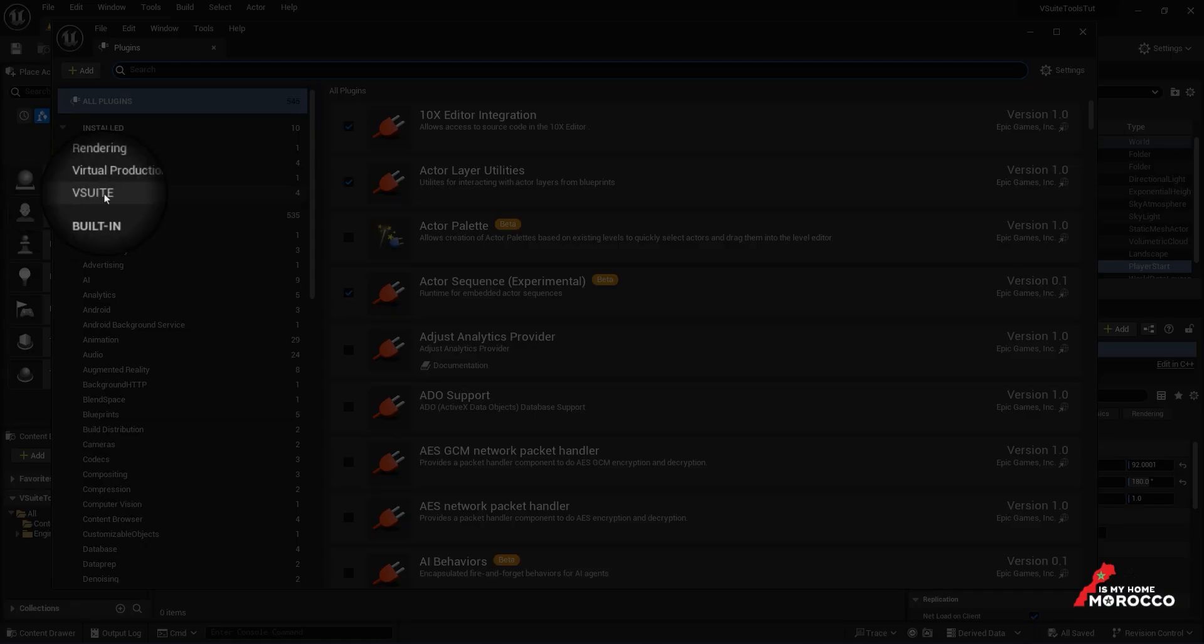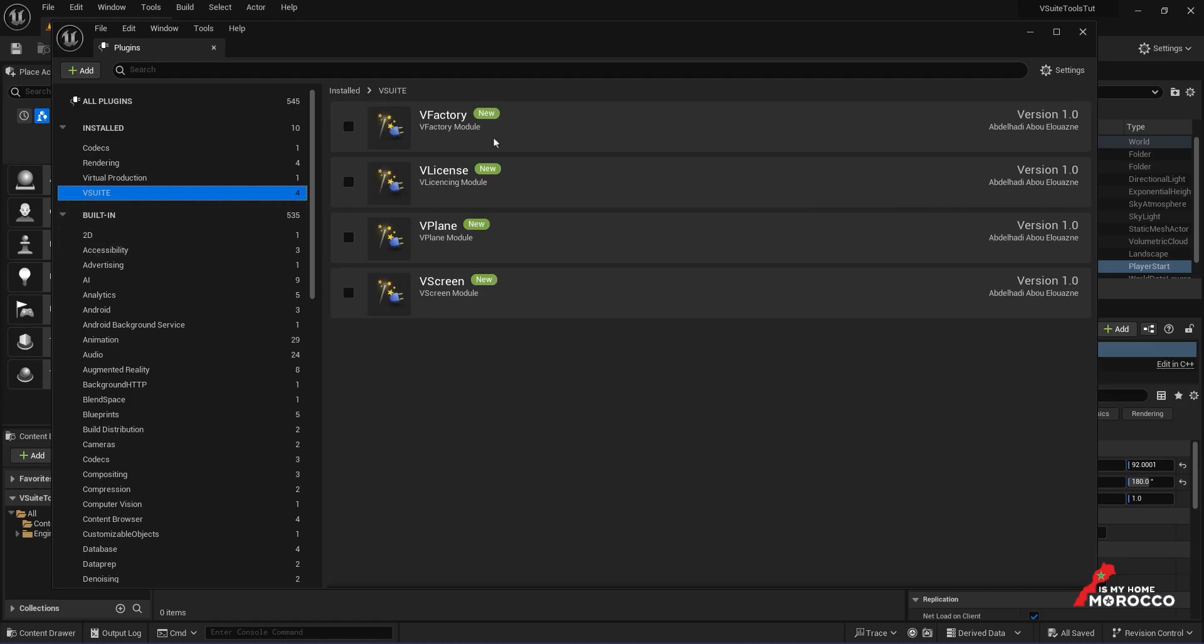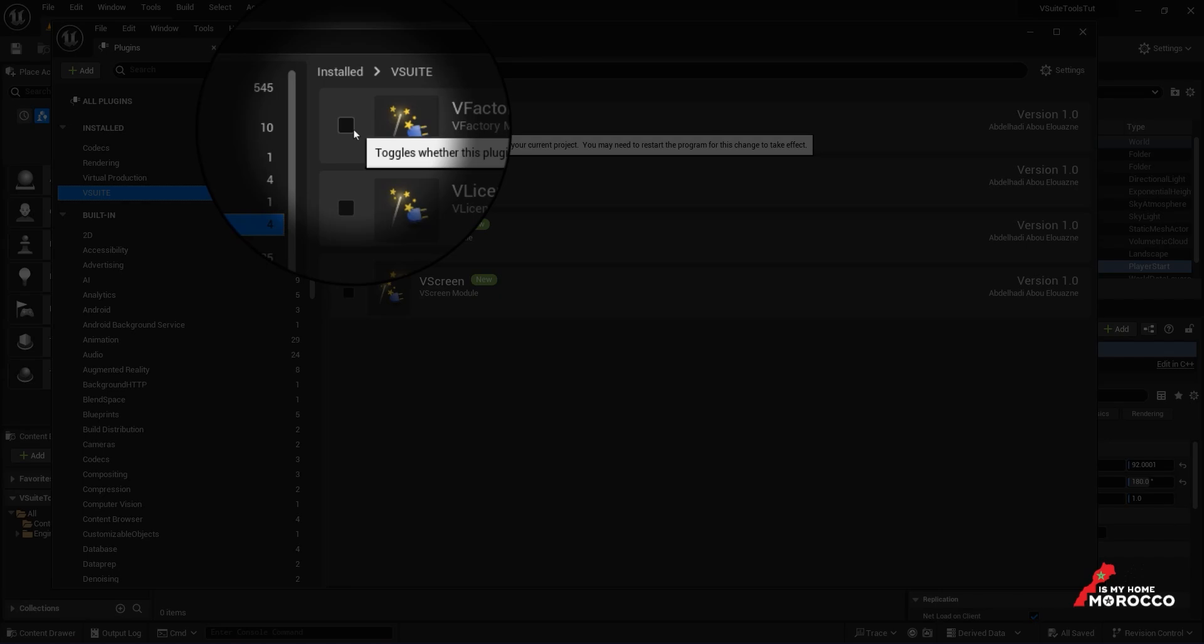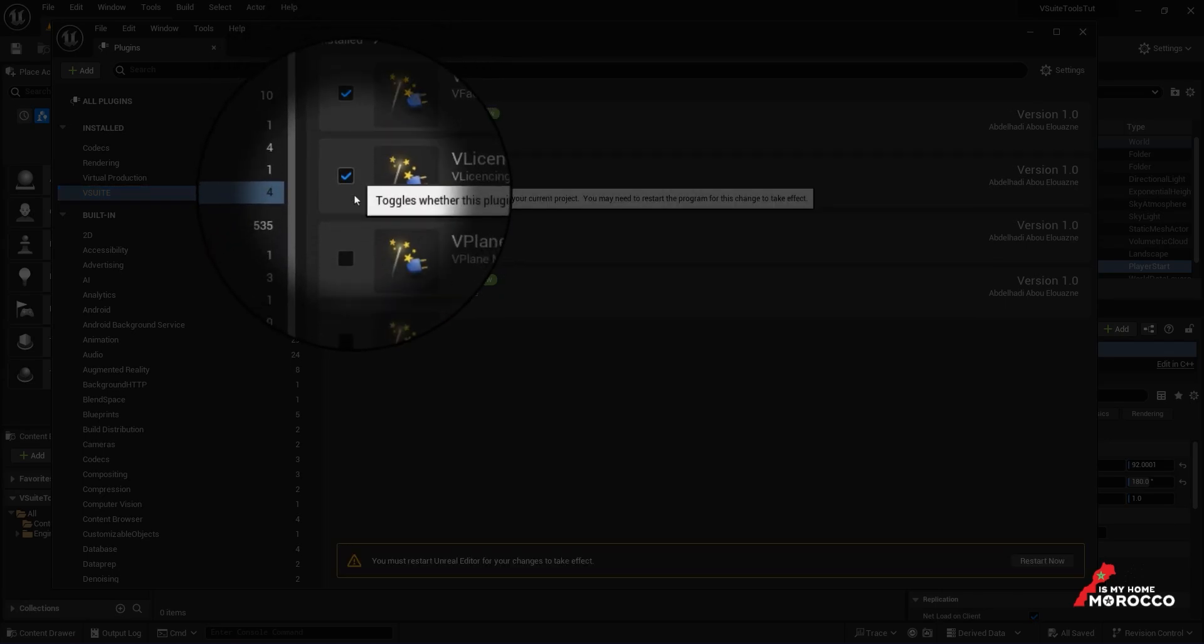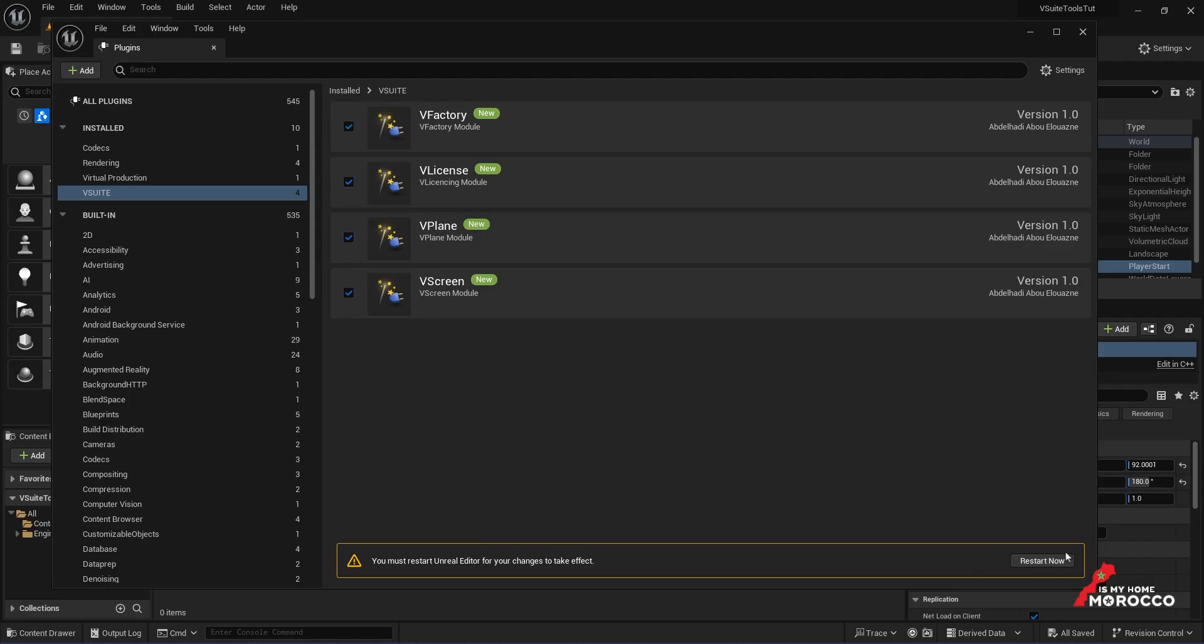In the Plugins menu, we'll search for vSuite, activate all four modules, and then click Restart.